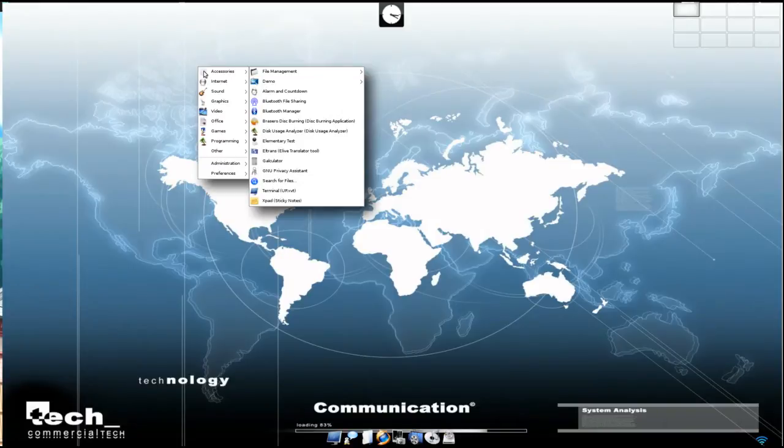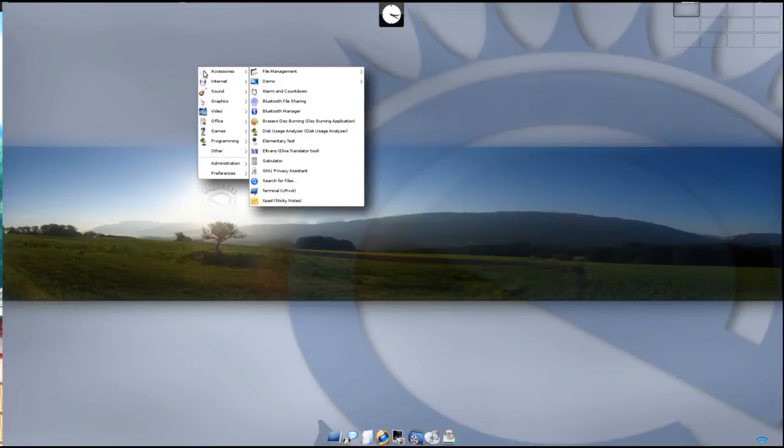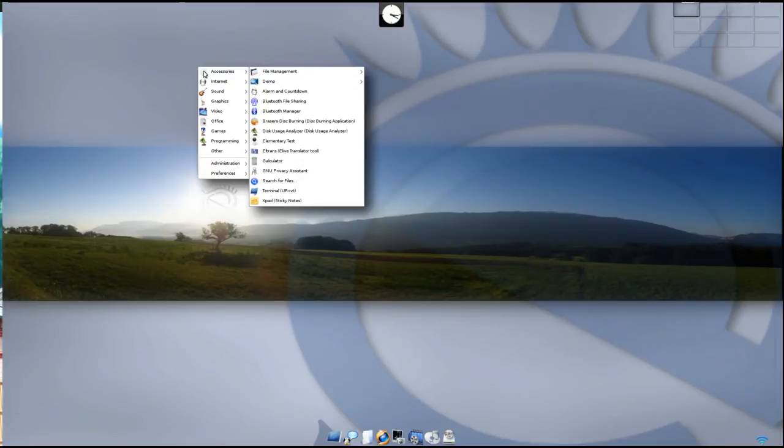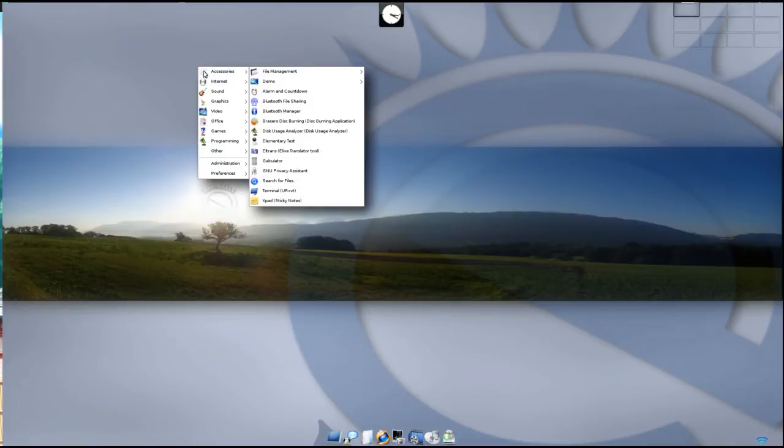Under accessories you can find file management, demo, alarm and countdown, Bluetooth file sharing, Bluetooth manager, Brazzaro disk burning, disk usage analyzer, elementary test, eLive translator tool, L-Trans, calculator, GNU privacy assistant, search for files, and terminal.